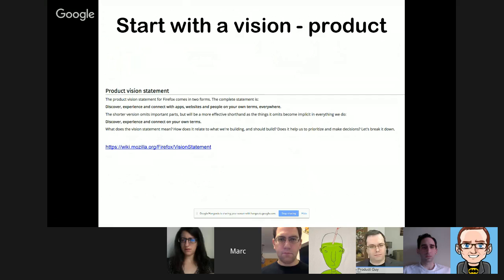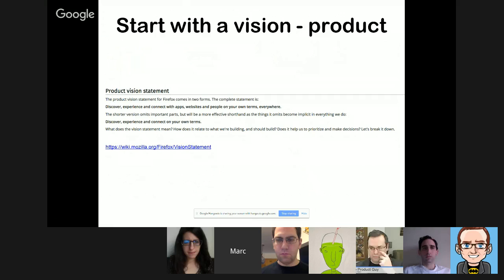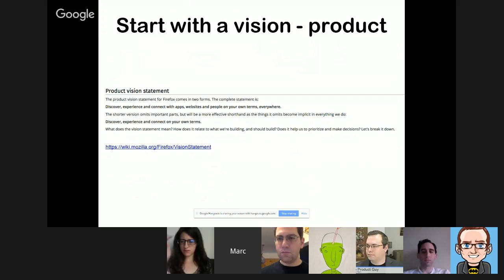Another example is Mozilla Firefox's product statement, which illustrates an important point: your vision should remain fairly stable over time. Even as pivoting is fashionable, your vision should stay fairly stable — how you get there, the tactics and strategy, will evolve and change, but the overarching vision is likely to remain. Mozilla's vision statement has been around for at least five years, even as they've done many different things.